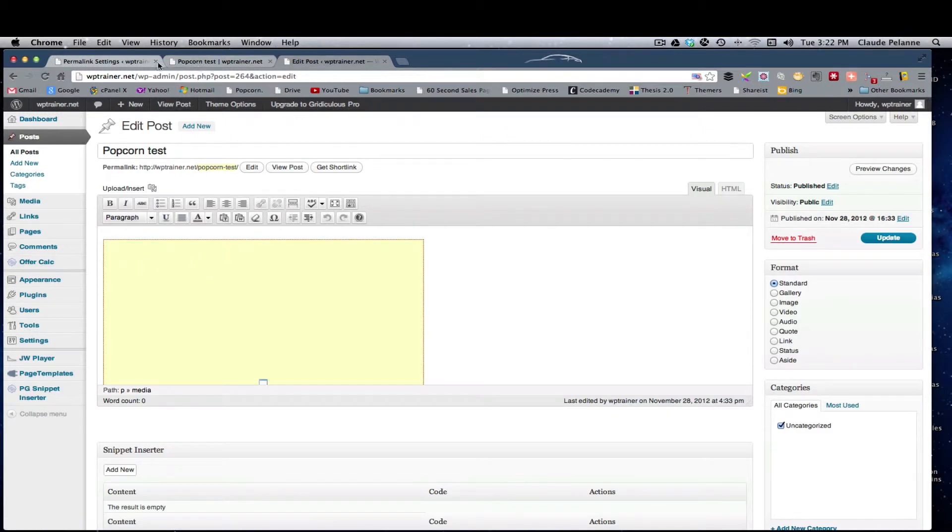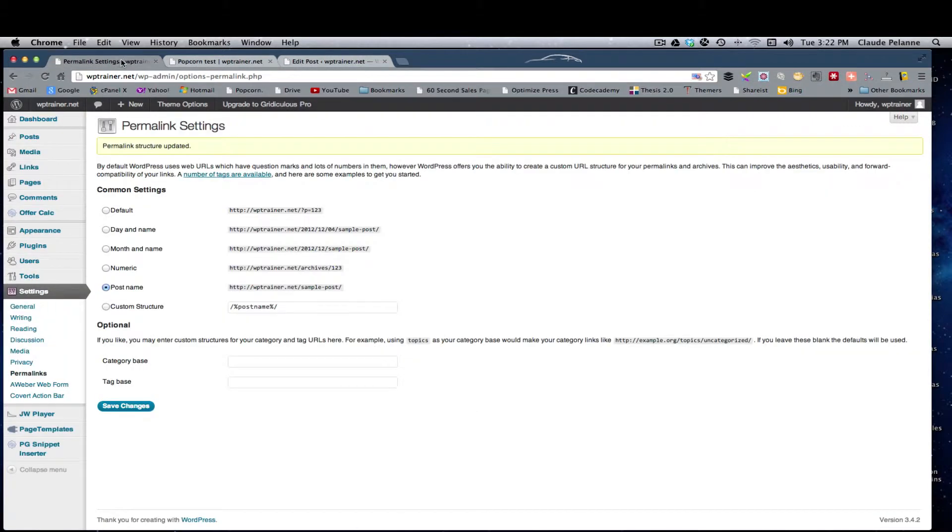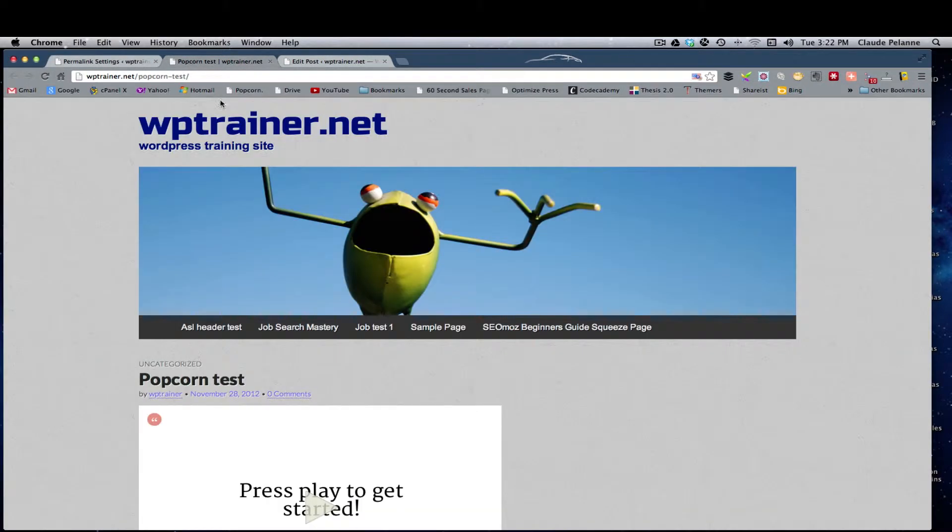That's what you want to see, because it'll tell the folks that are using this, humans, and then of course it tells the search engine what it is.